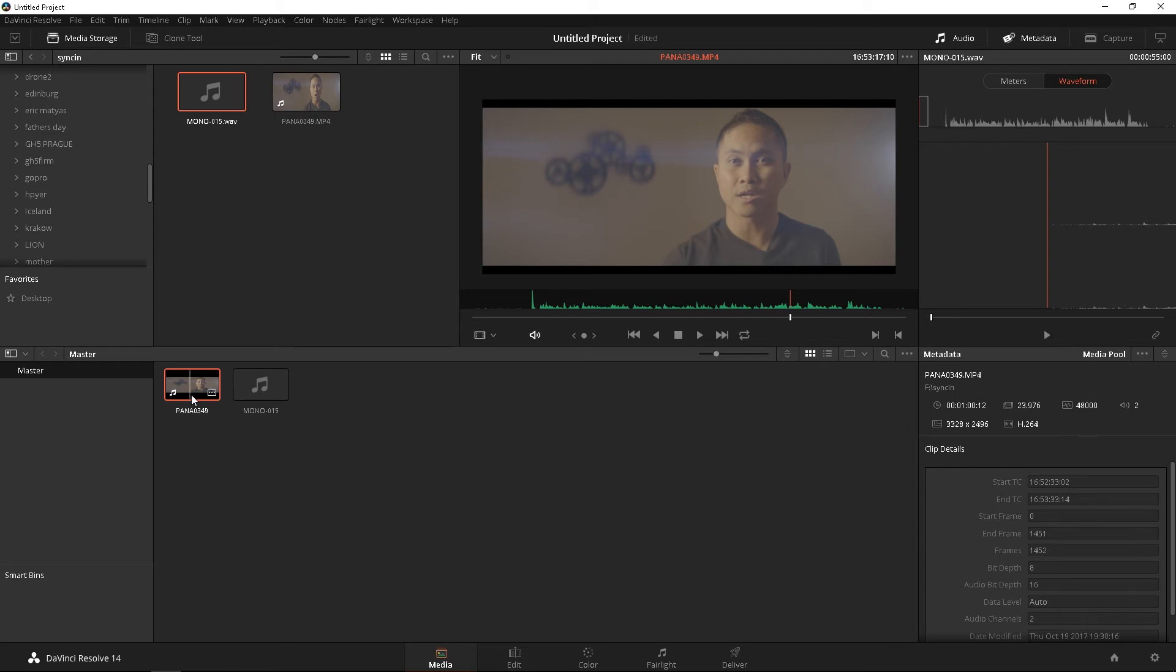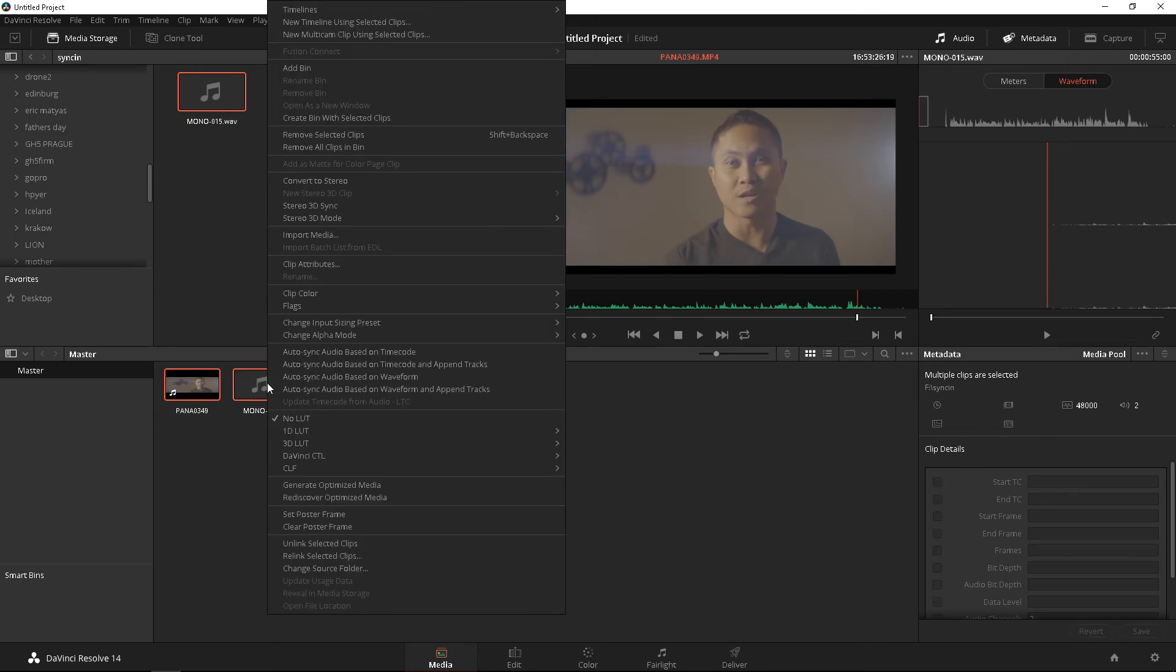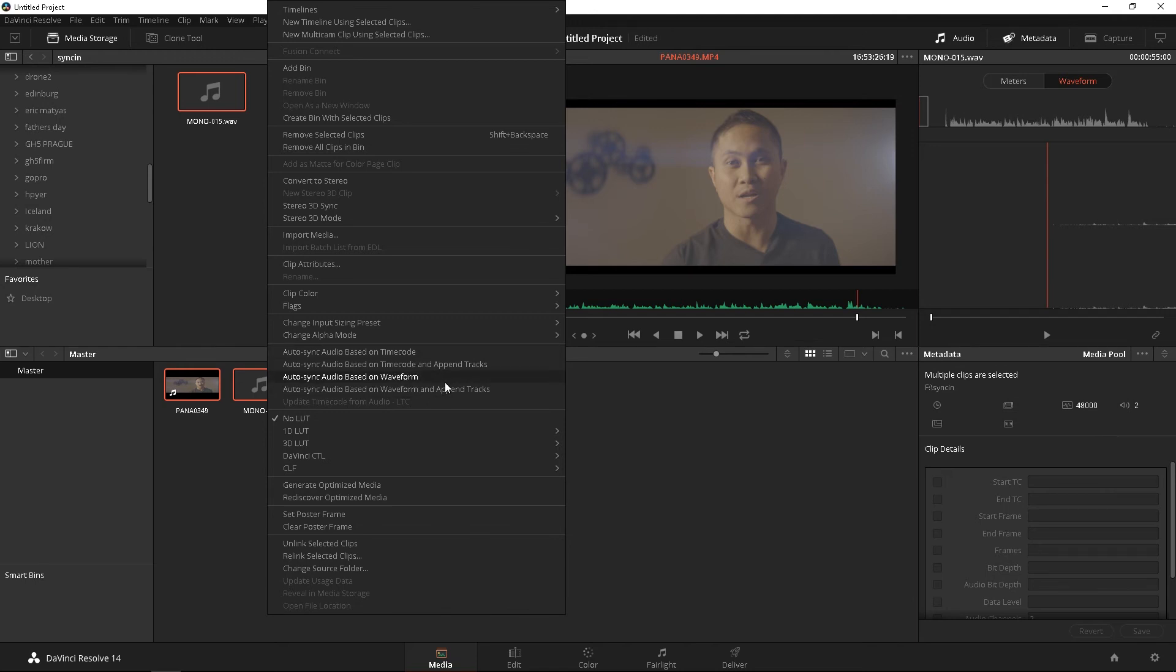So, highlight your video, control, highlight your audio, right click, and you have four options. You can either auto-sync the audio based on timecode and timecode in Apertex, but we don't have any timecodes. What we're going to focus on is the last two.